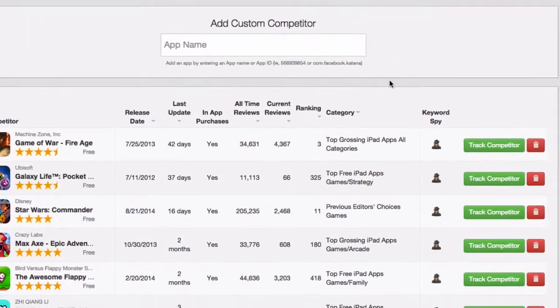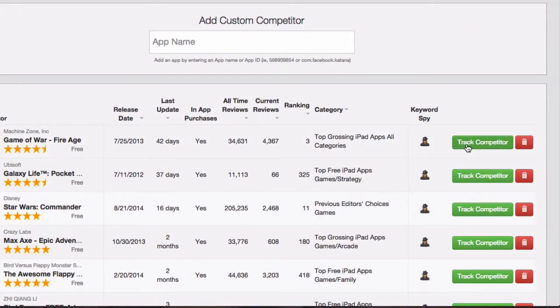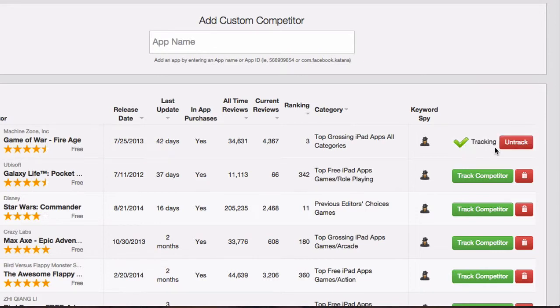In order to track them, just click on the green Track Competitor button, and it'll show as being tracked. If you want to untrack it, click on the red Untrack button.